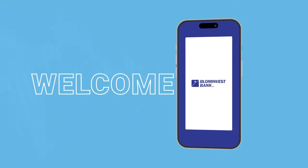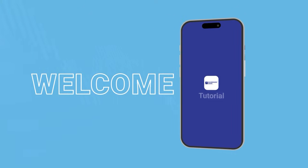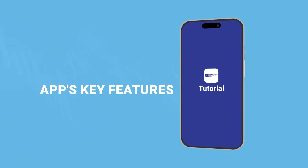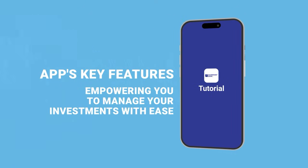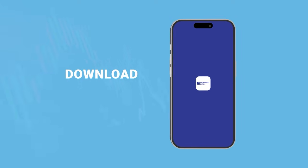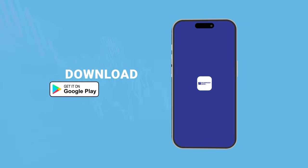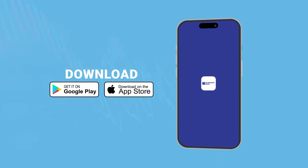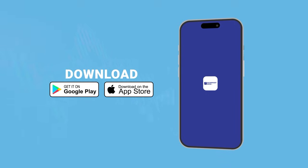Welcome to Blom Investrade app tutorial. This video will guide you through the app's key features, empowering you to manage your investments with ease.